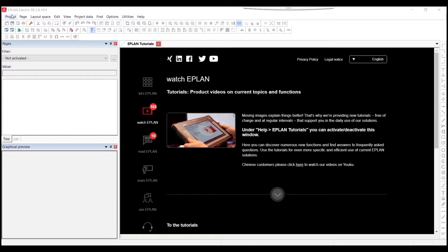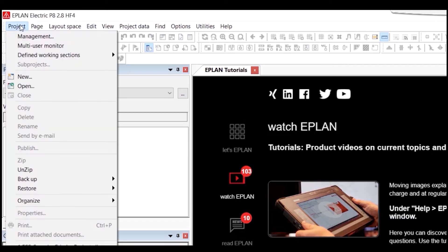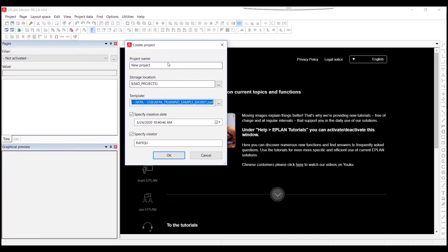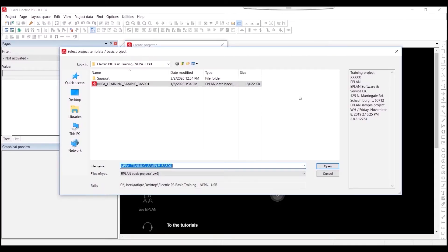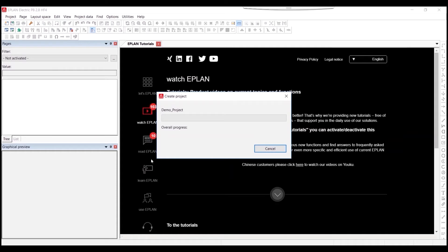To start, we will launch the software and in the top left we will hit the Project tab to create a new project. When this tab drops down, click New and name your new project. We will call this project demo_project, and for the template we will use the NFPA template saved in our system. Hit Open and then click OK.